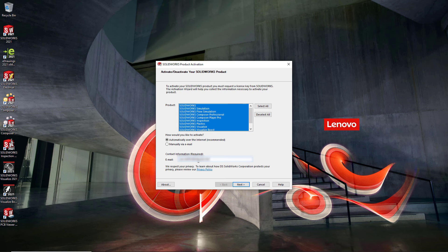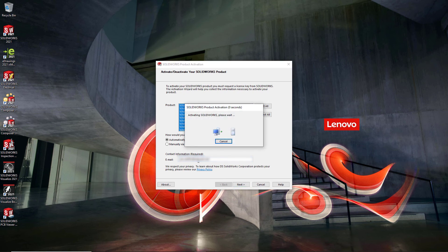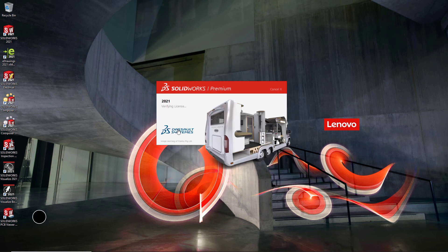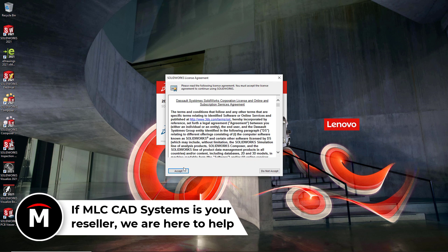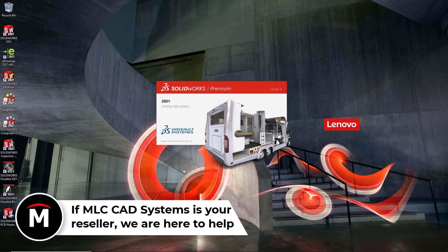As each customer setup is unique, if at any point you run into any issues, please don't hesitate to reach out to MLC CAD Systems or your reseller if appropriate. Enjoy using SOLIDWORKS.